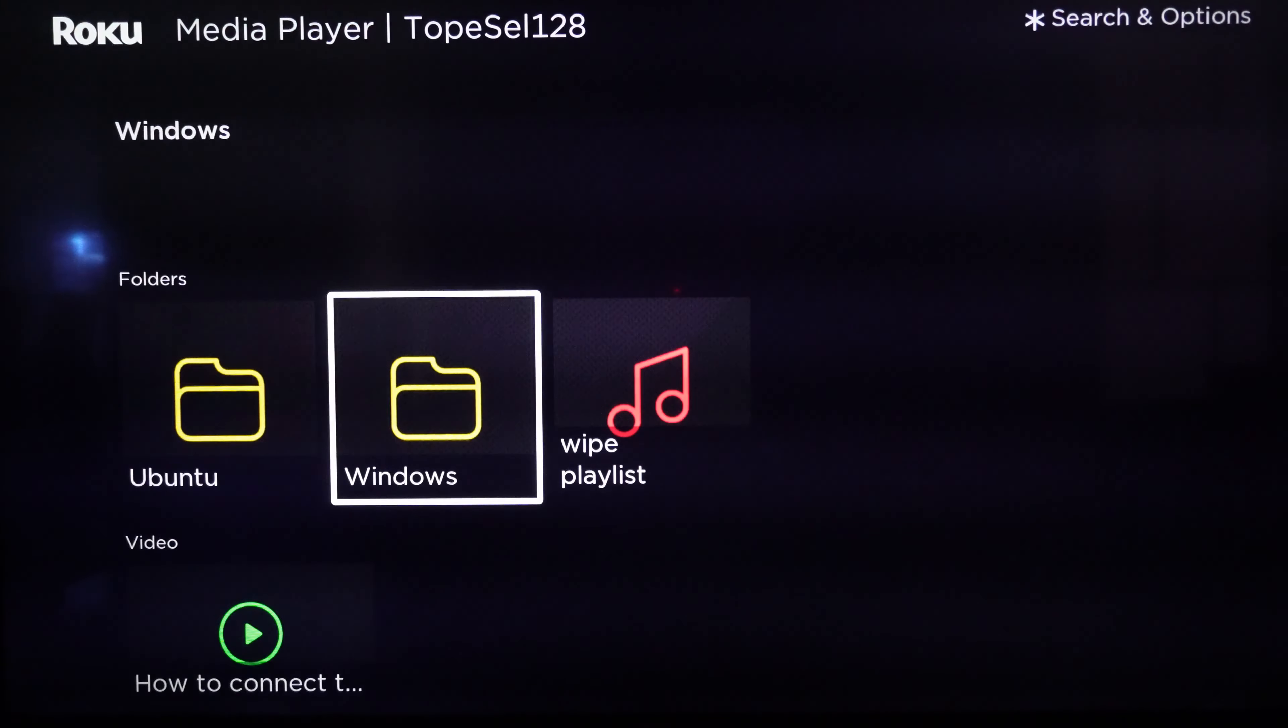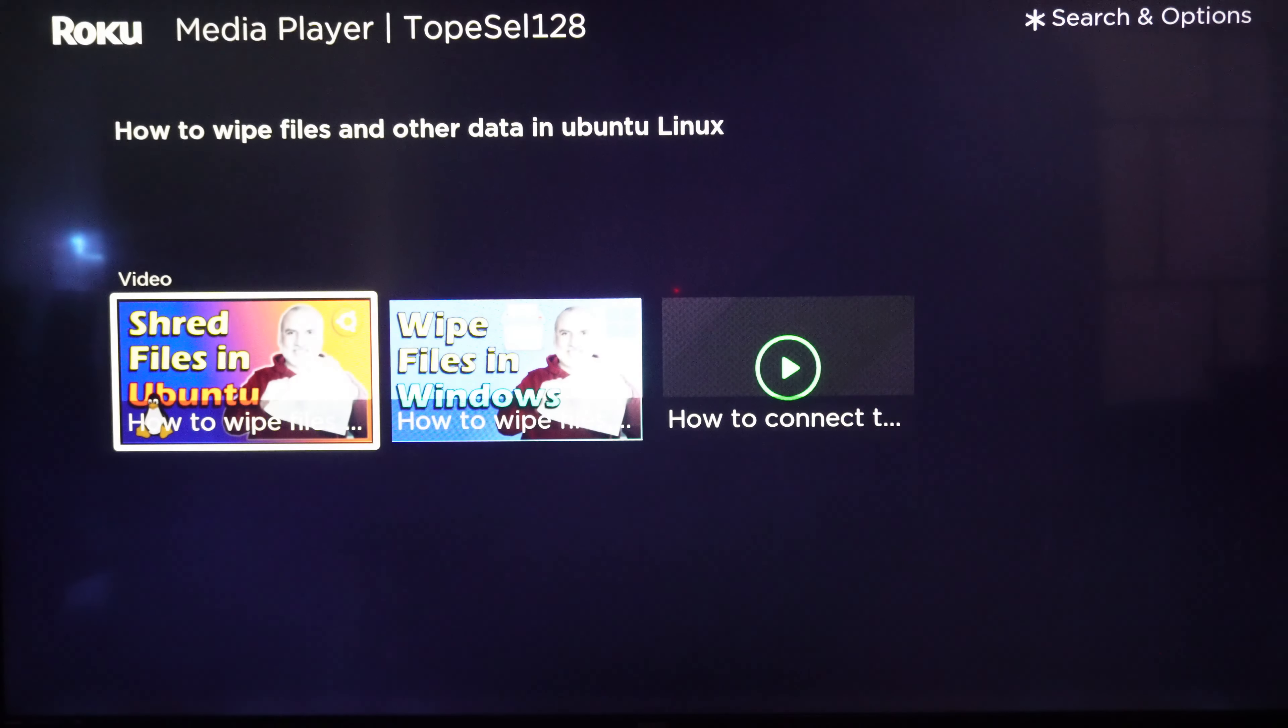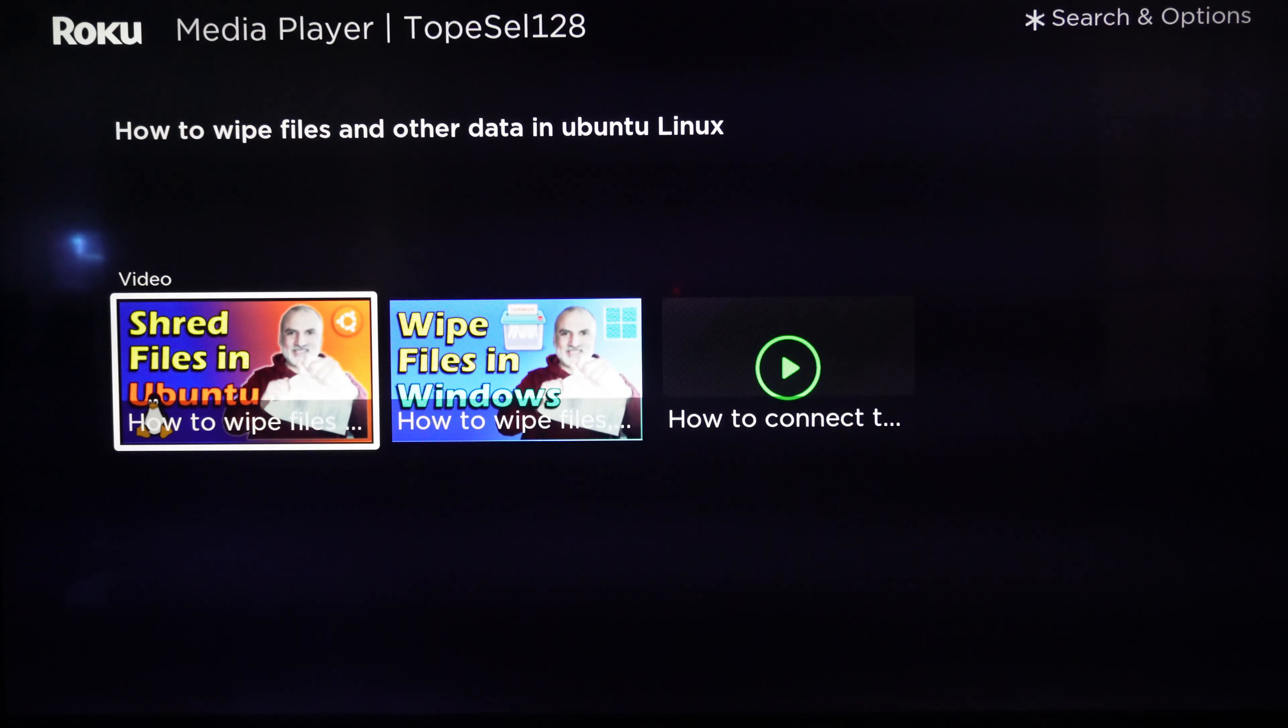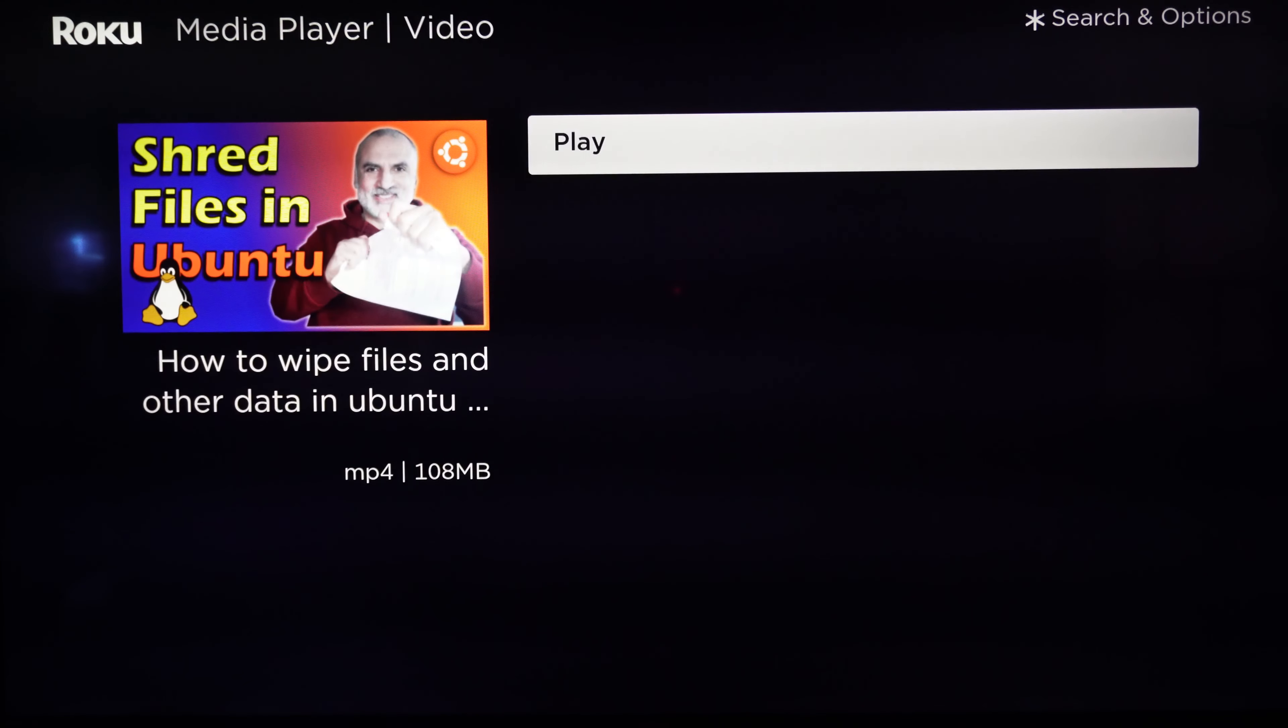So let me show you now the playlist how it will play. Let's go to the playlist. And now you can play the playlist by choosing a video in it.